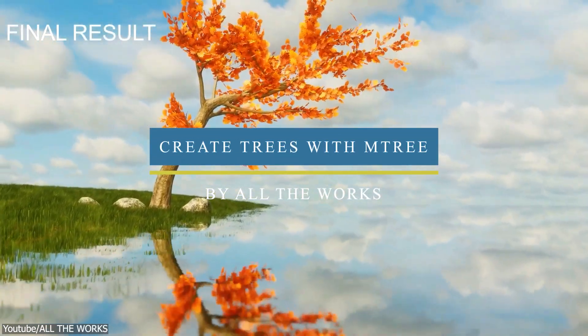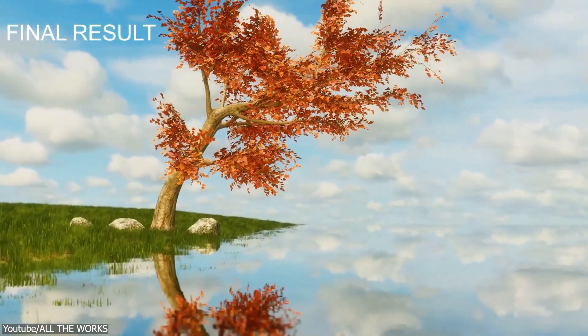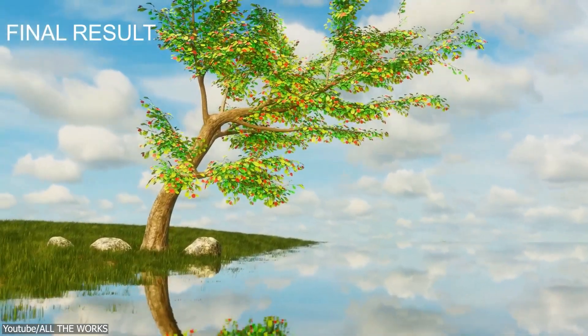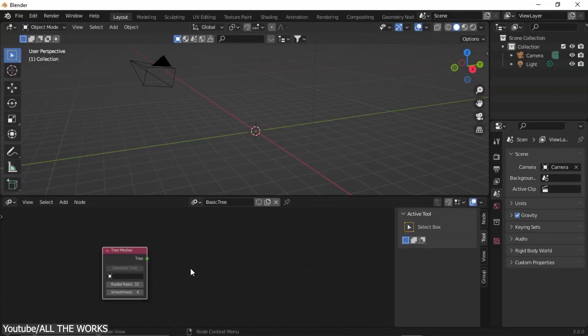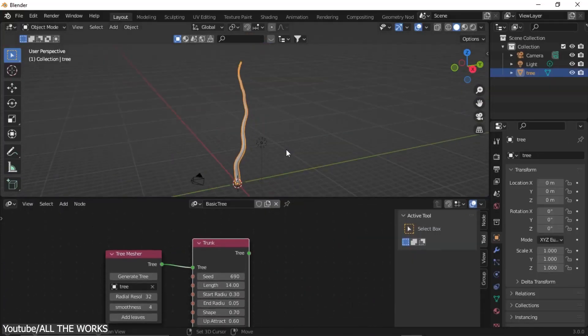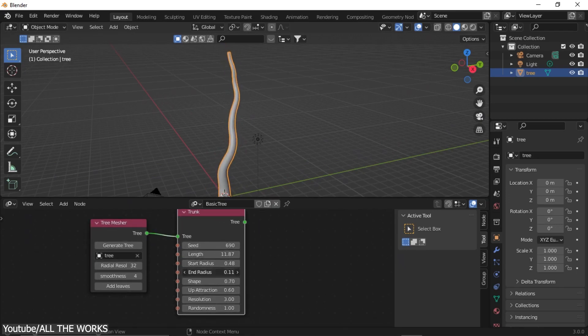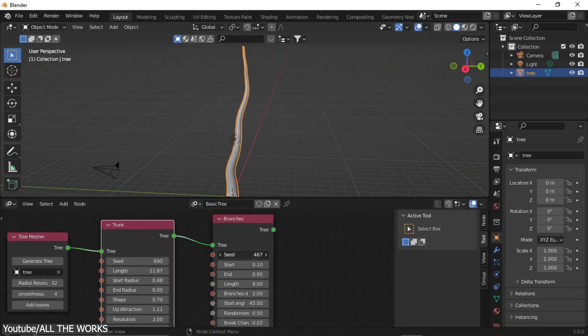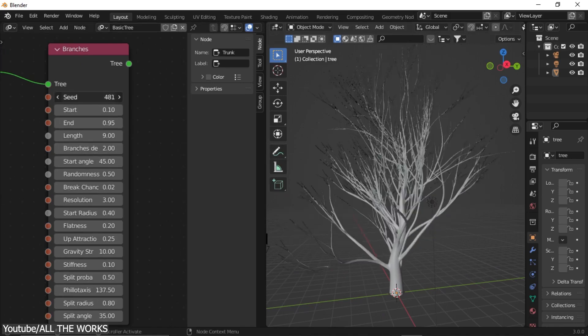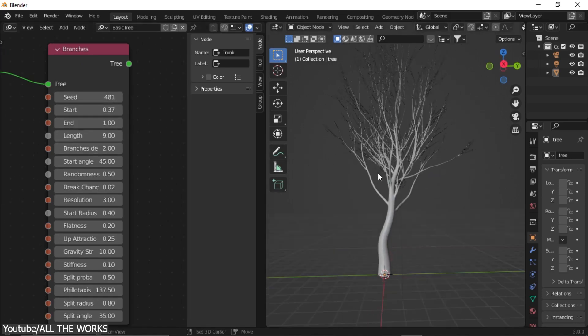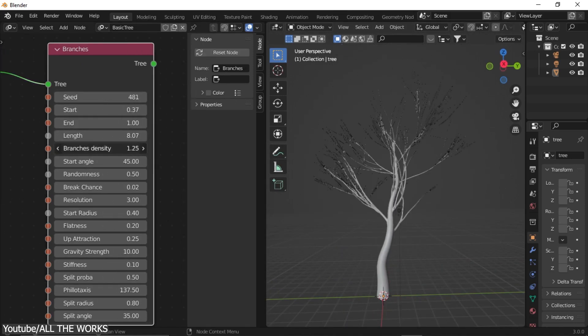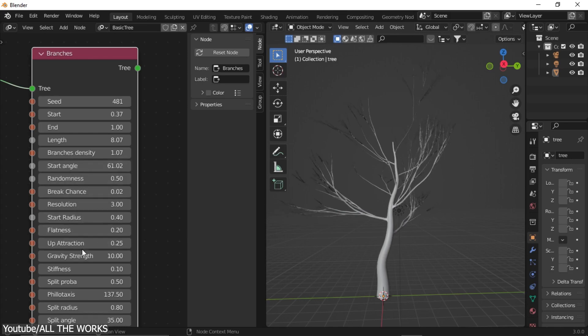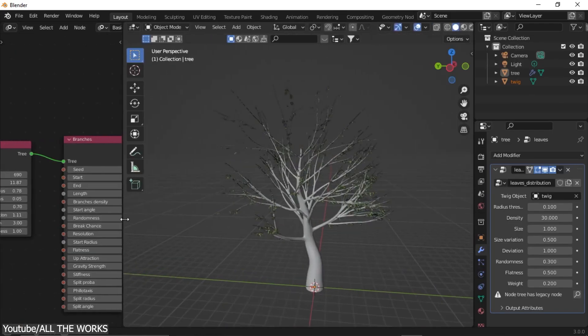In this one, you will see how to create trees in Blender using the free add-on called M-Tree, which is an add-on that allows you to easily create intricate tree details in Blender using geometry nodes. The tutorial from All The Works YouTube channel will show you the process of using the add-on to build a tree from scratch using the tool by making a trunk first, then creating the branches and leaves.